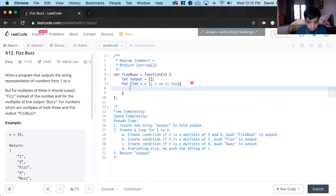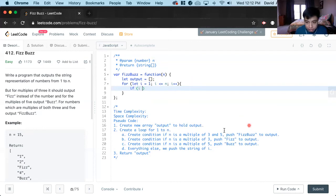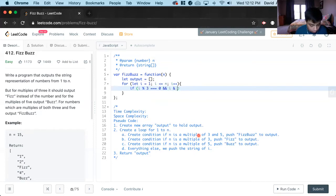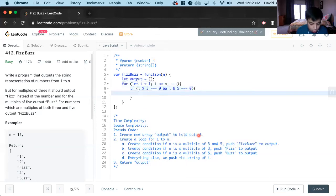After that, we will have to create the different conditions. So if i is a multiple of three and five, we do that by using the mod operator — i mod 3 with no remainder, and i mod 5 with no remainder for both. So we will push to output: output.push fizzBuzz.